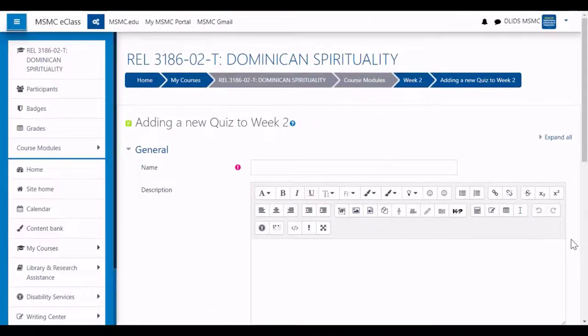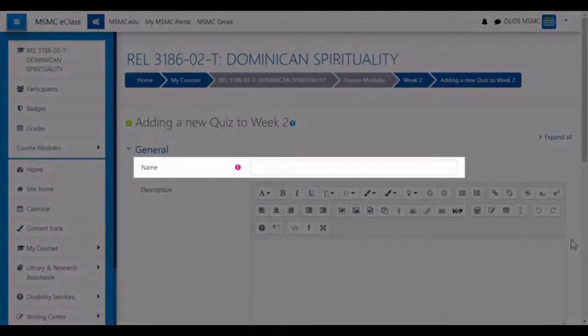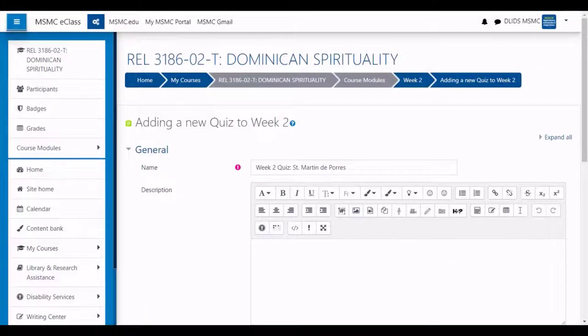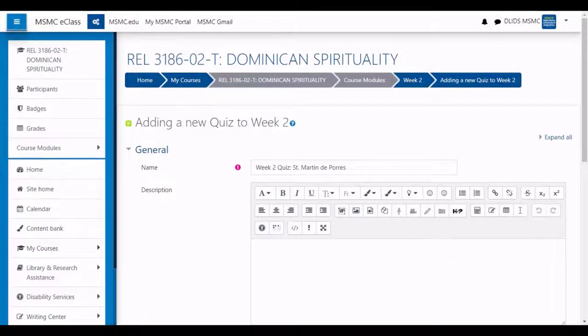On the editing page for the new quiz, start by giving it a unique name. Then, if desired, you can give your quiz a description.